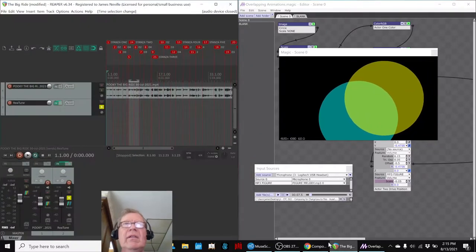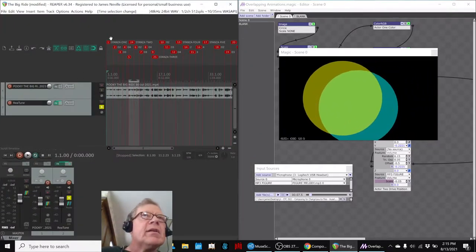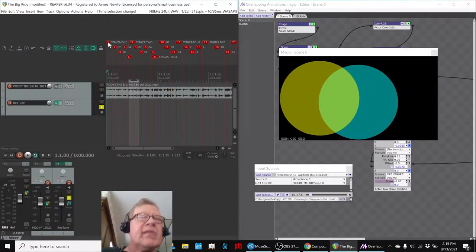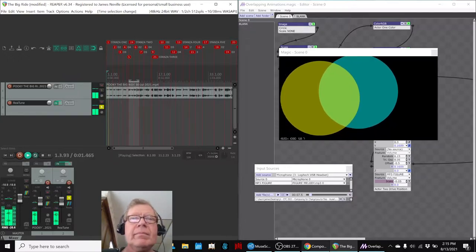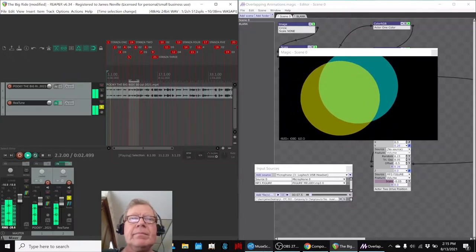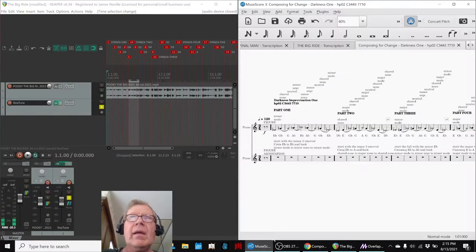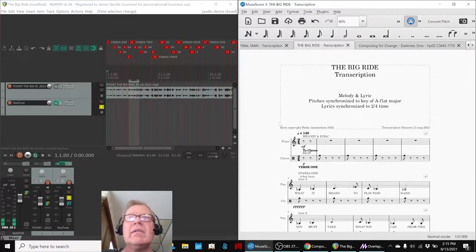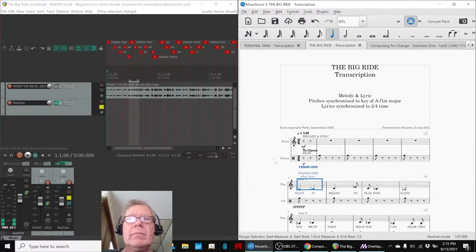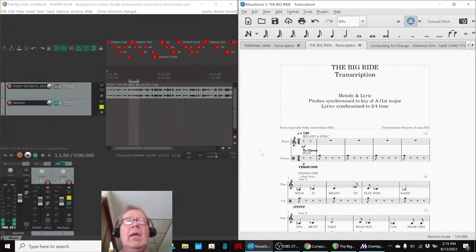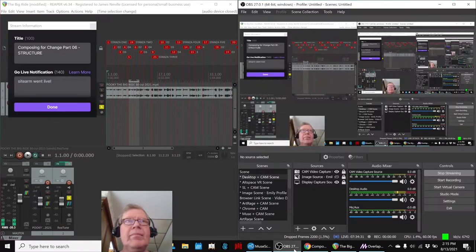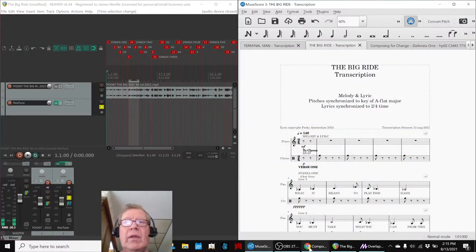This one in particular, which begins like this. What it means to play this hand. And it sounds like this. We learned quite a lot in doing that.